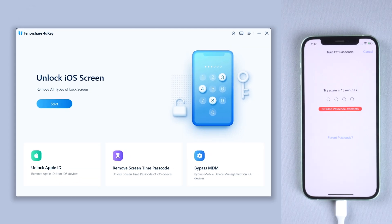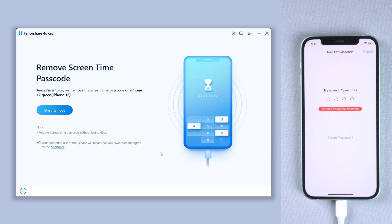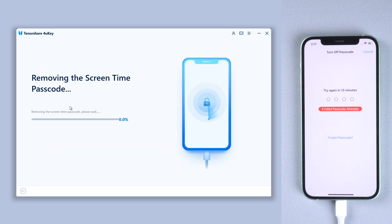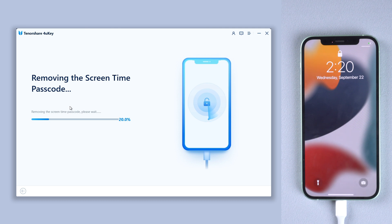Click remove screen time passcode. Click start remove. Then wait for a little moment.